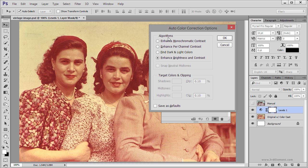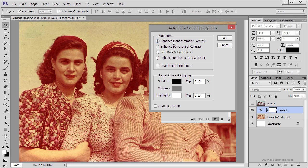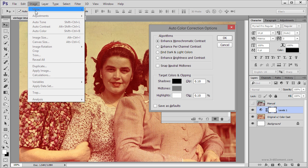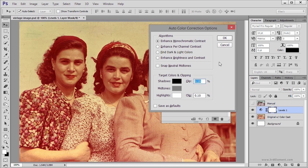I am going to start with the first algorithm, Enhanced Monochromatic Contrast. This algorithm is the same as going to the Image menu and choosing Auto Contrast — it tries to make the dark part of the image close to black and the bright part close to white without shifting colors. Again, this option has not helped.